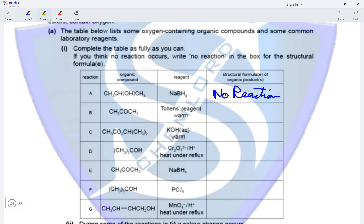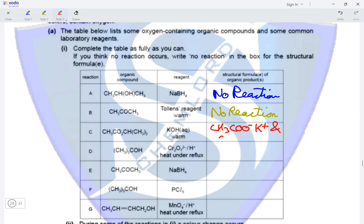In reaction B, CH3COCH3 is a ketone, and when ketones are warmed with Tollens' reagent, no reaction occurs because Tollens' reagent tests for aldehydes, not ketones. In reaction C, an ester reacting with warm KOH undergoes hydrolysis, giving CH3COO⁻K⁺ and an alcohol — OH attached to a CH group bonded to two CH3 groups. In reaction D, a tertiary alcohol heated with acidified K2Cr2O7 under reflux gives no reaction, as tertiary alcohols are not oxidized.